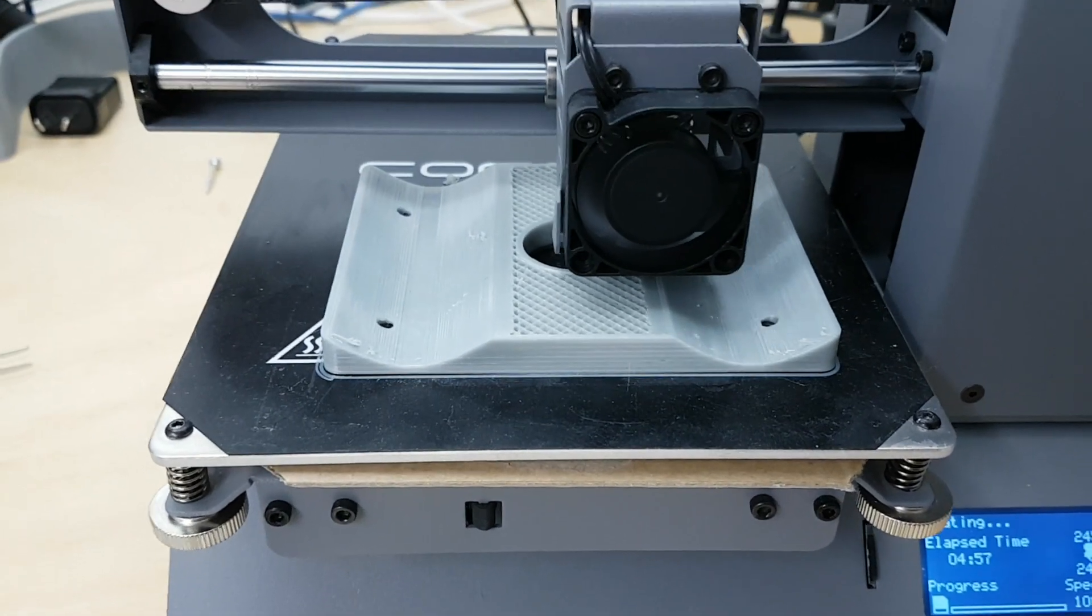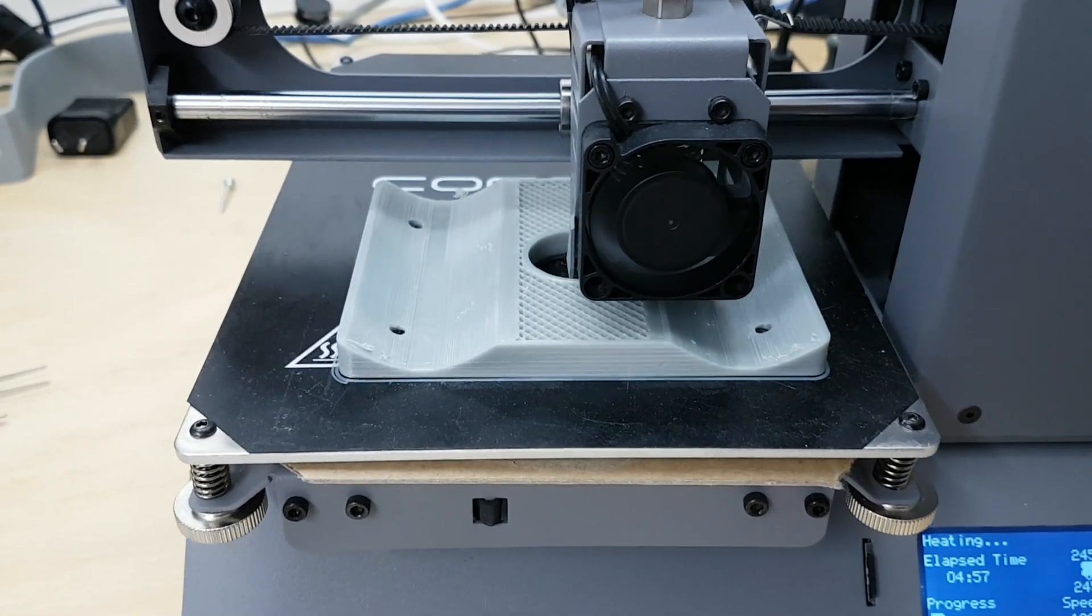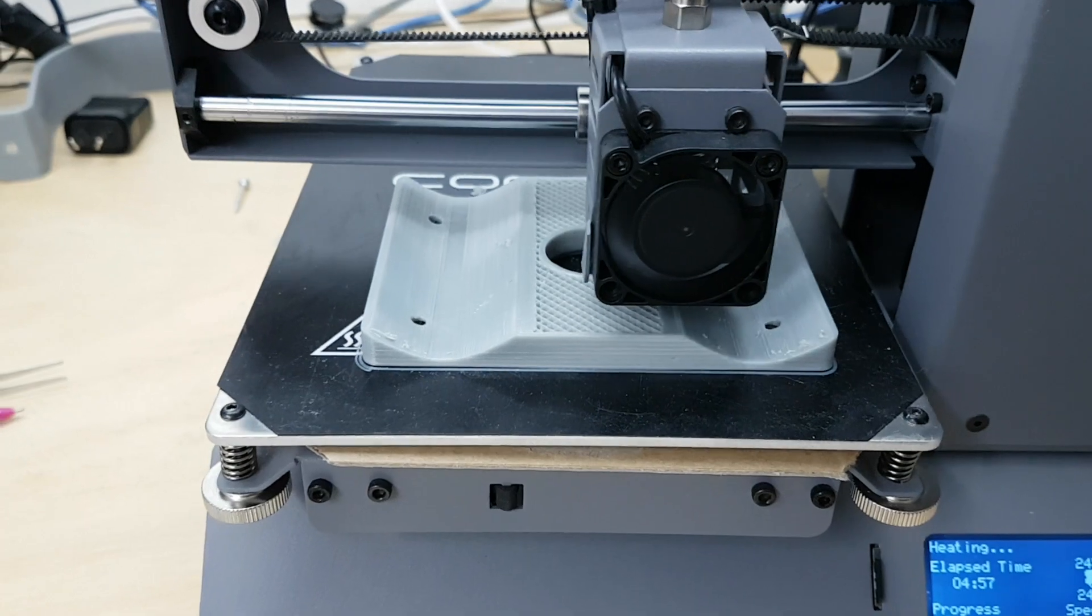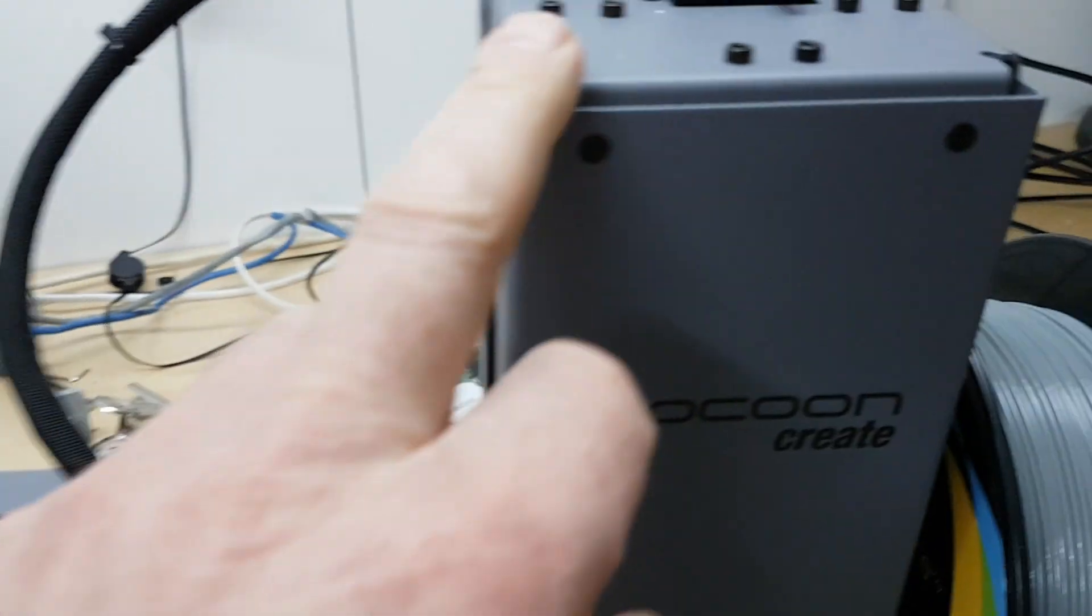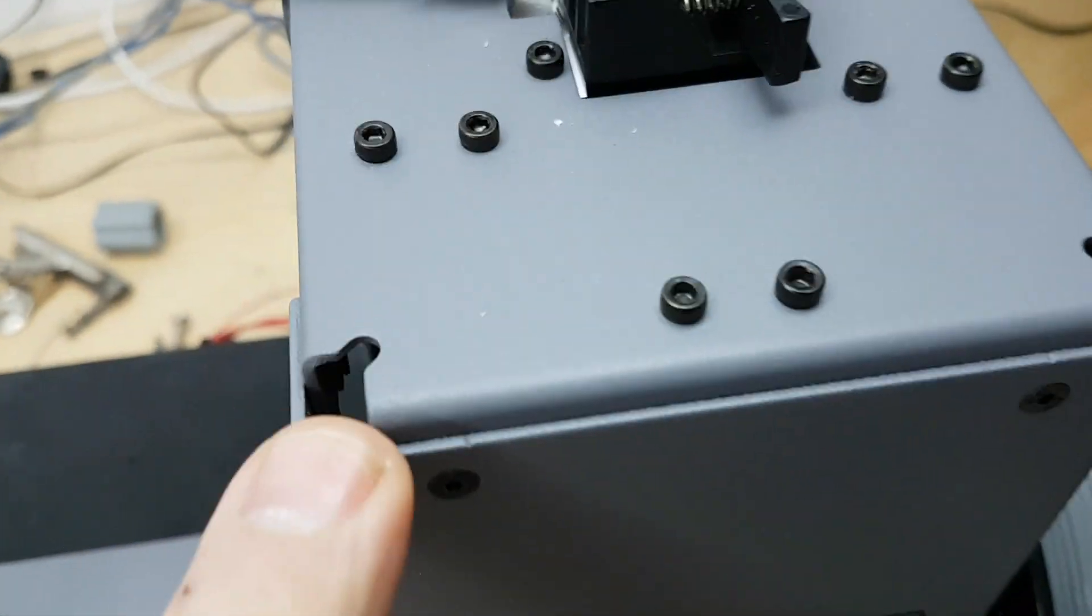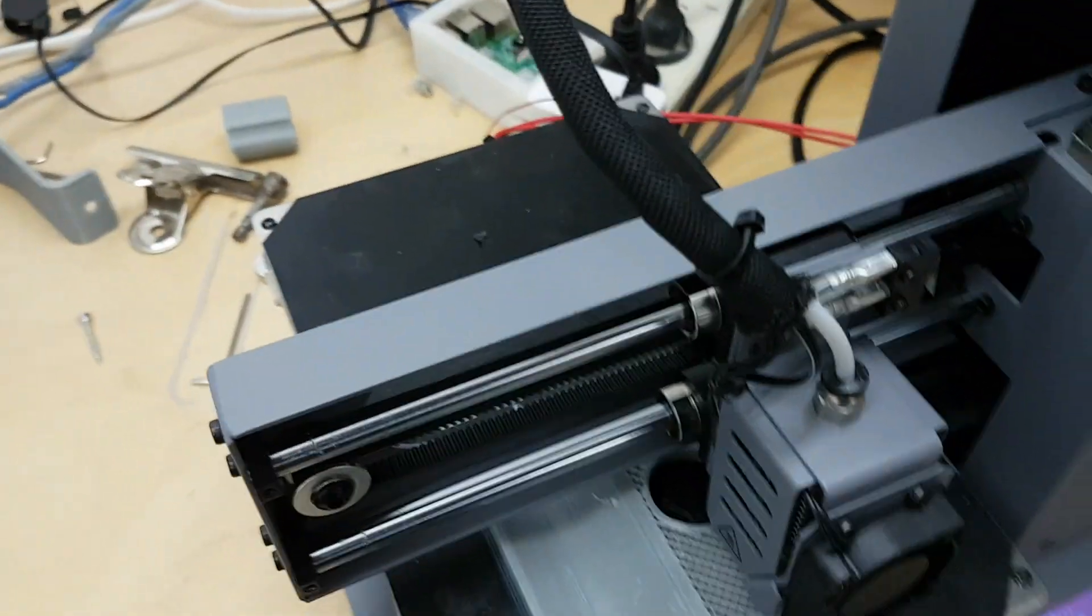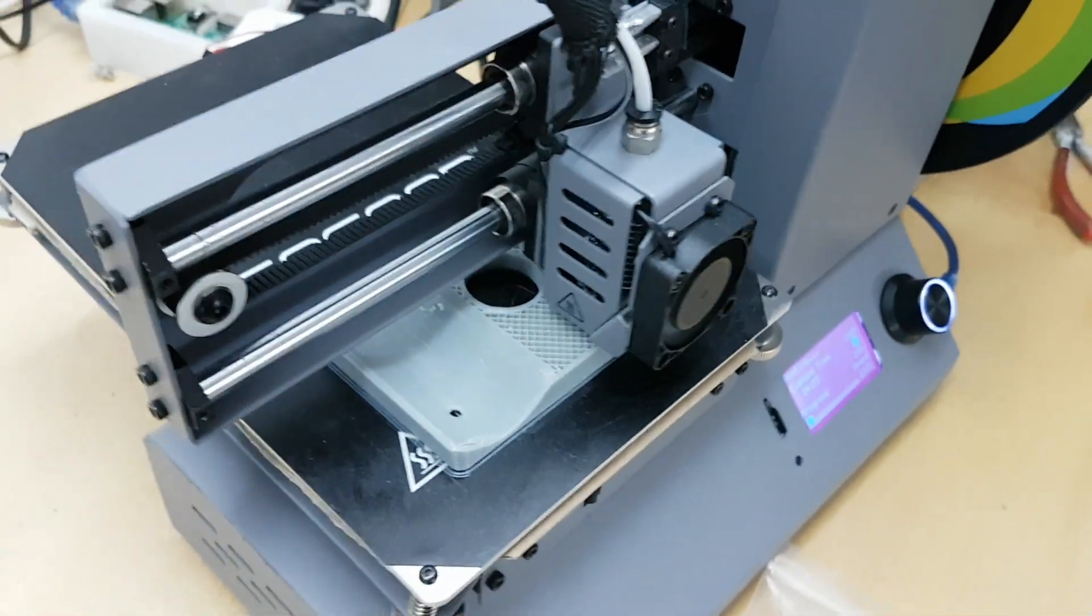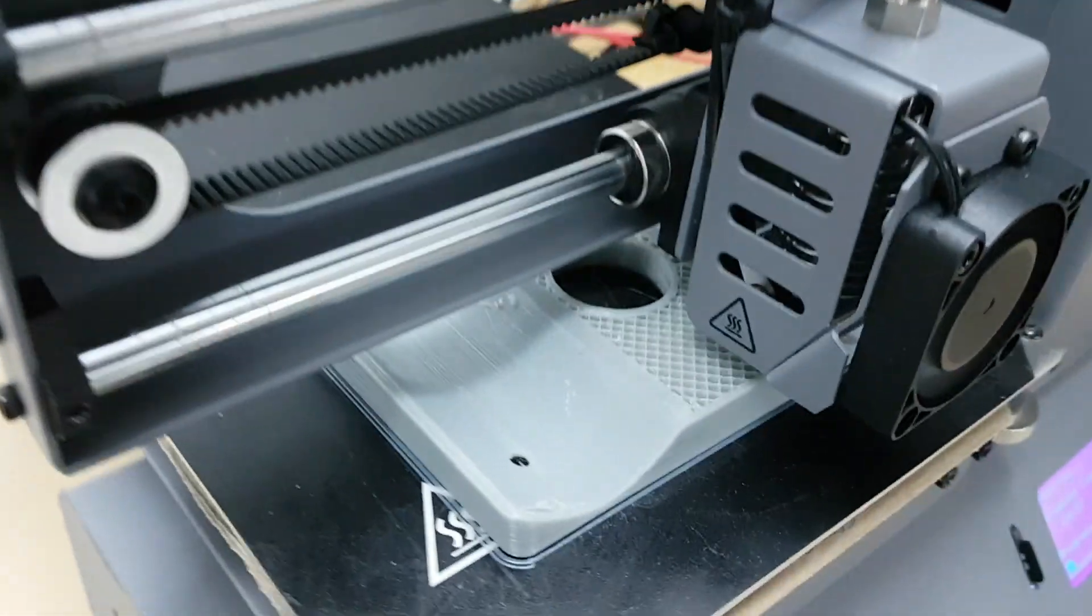It's got about a 120 millimeter cubic print volume, but what is really impressive about this little machine is it's quite sturdy steel. It's folded and welded and there doesn't appear to be any ringing in it. The precision of everything seems to be quite good.